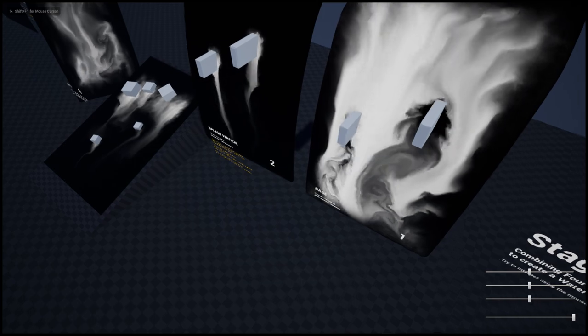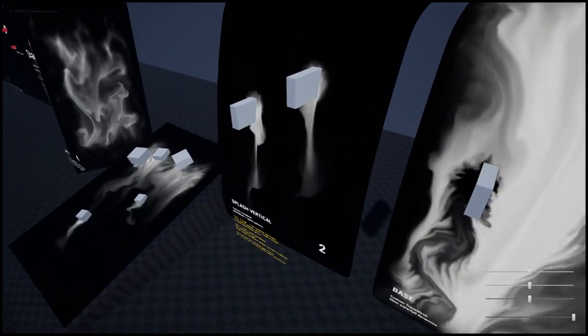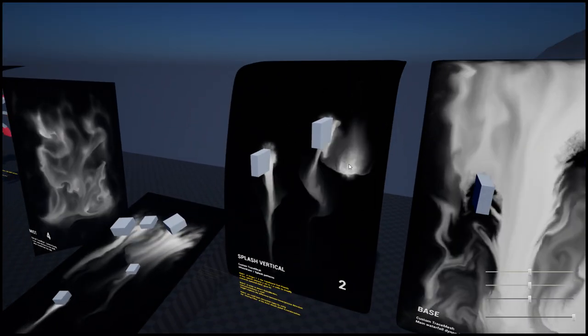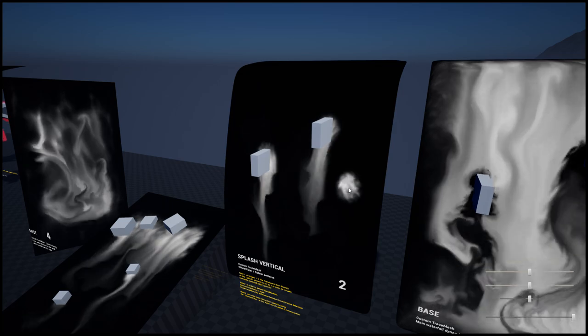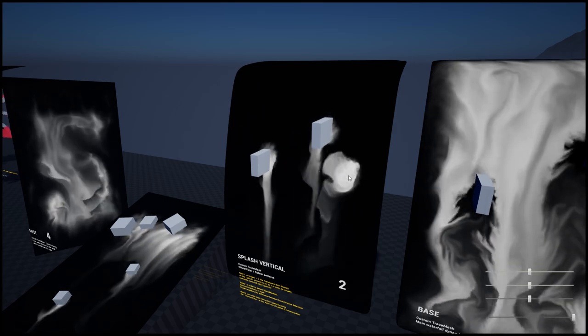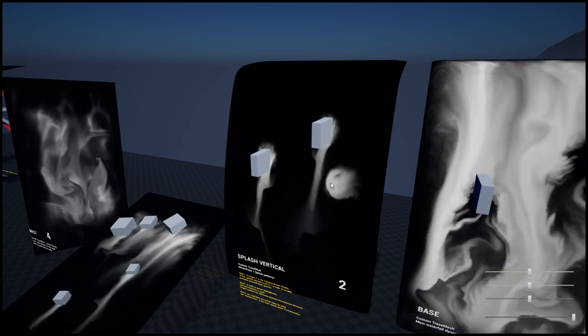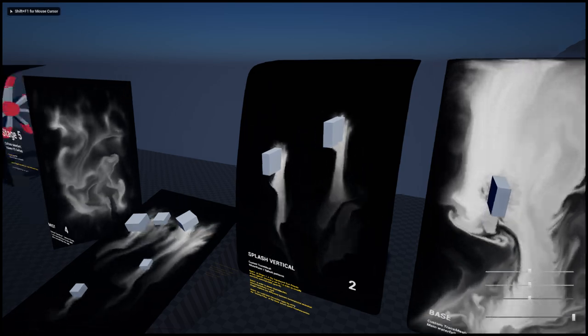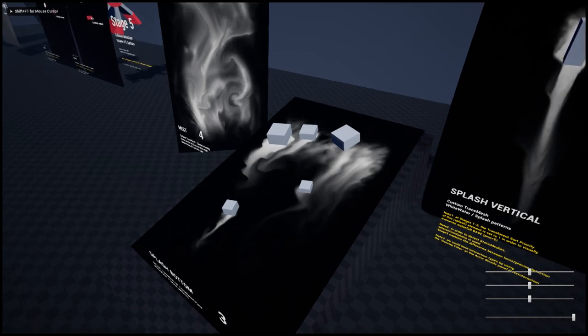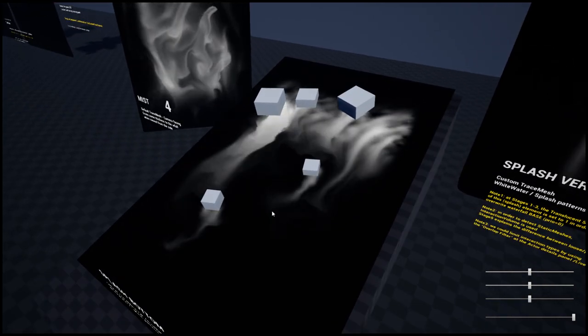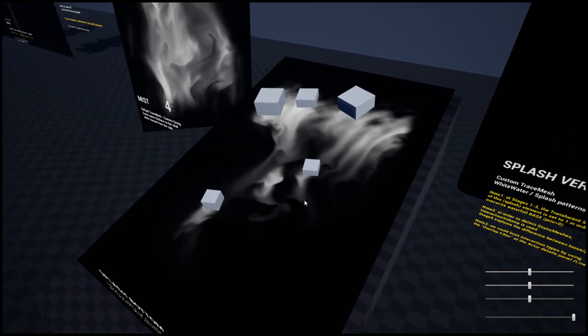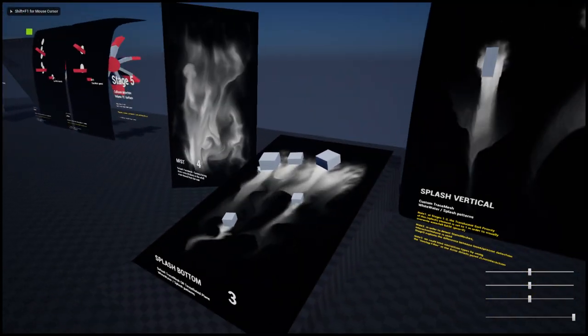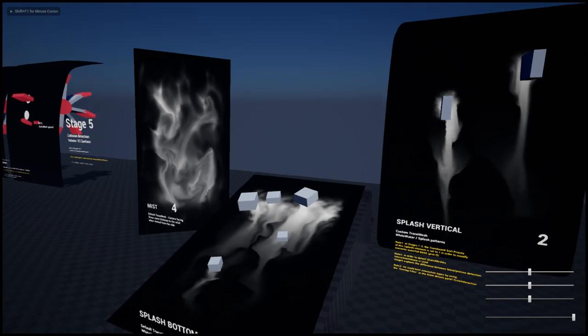This one is capturing the splashes, creating the white water that is happening around interacting objects. This is for the splashdown, things falling to the bottom of the waterfall.